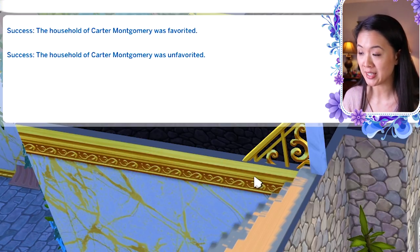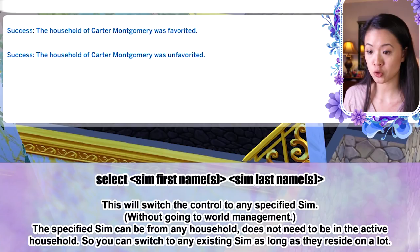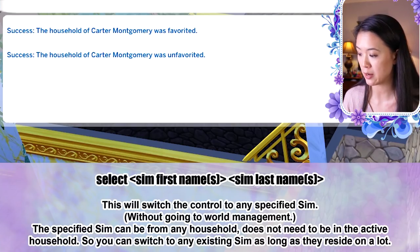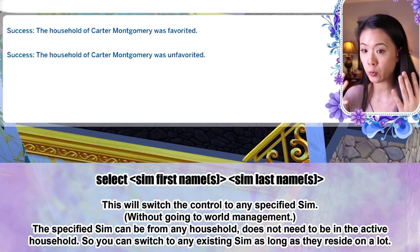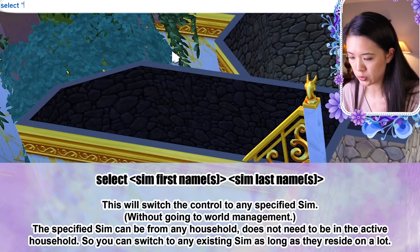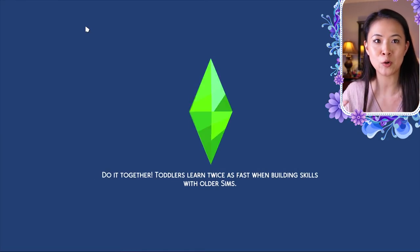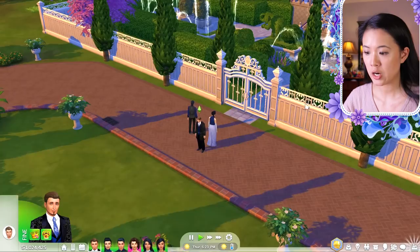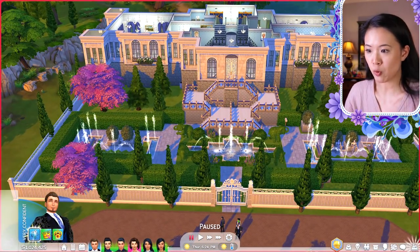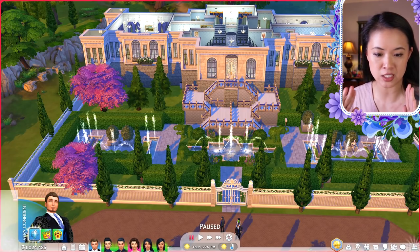The select cheat is my favorite in this entire mod. It lets you go to any household without going into manage worlds — a huge time saver. The cheat is: 'select [first name] [last name]'. For example, 'select king louis willow' takes us straight to the Willow Creek royal family without any manage worlds navigation.